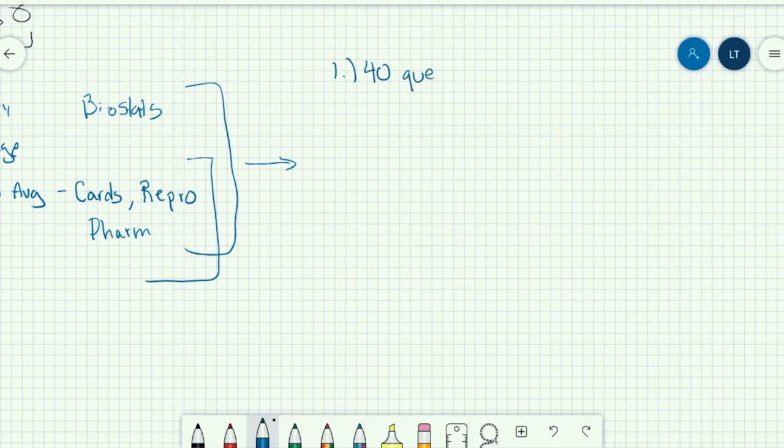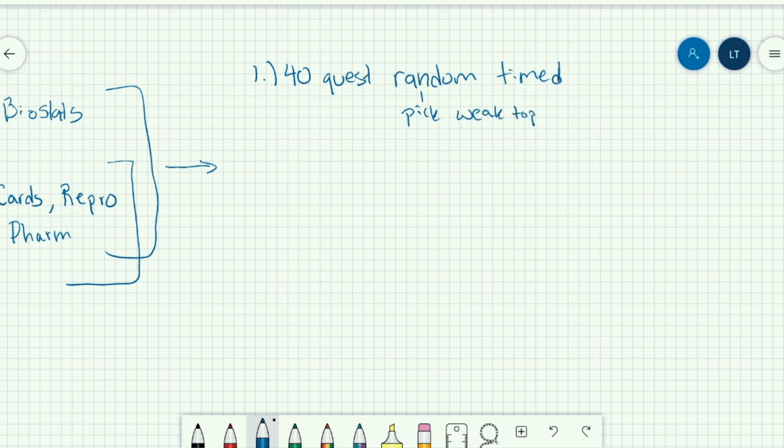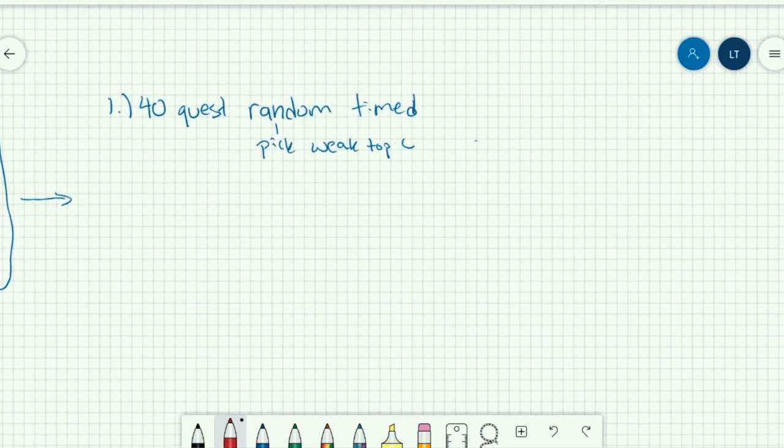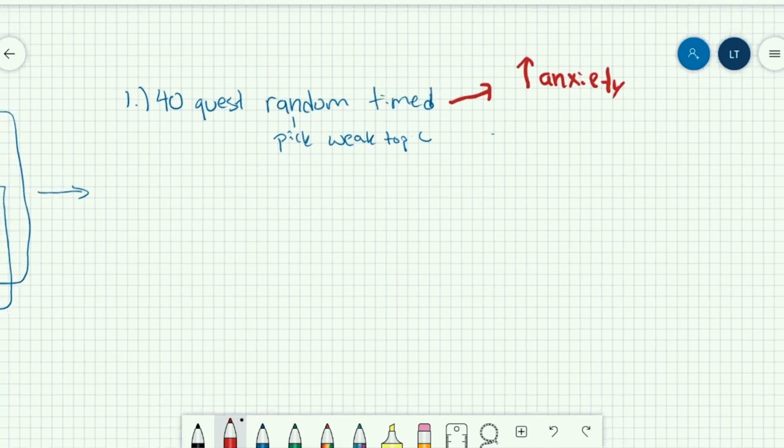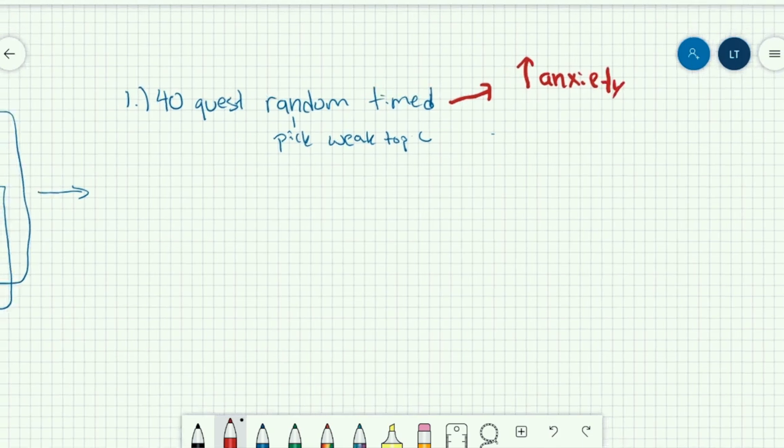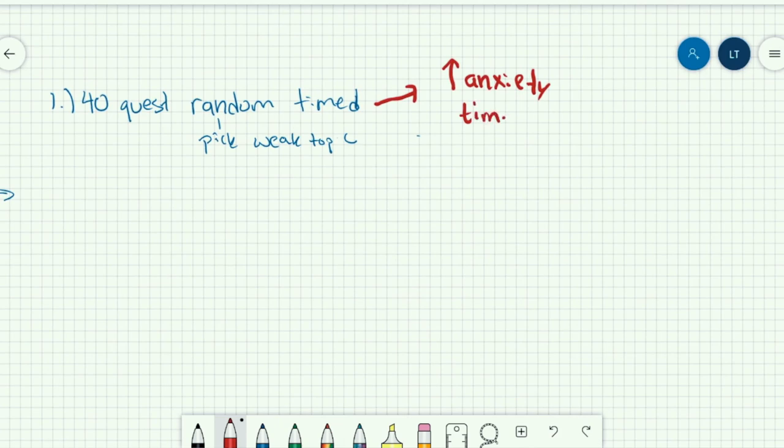So random, first of all, and timed. So I'll explain a few reasons why I do all of those things. So random, by random I would say pick your weak topics. So go into UWorld, pick the cards, pick the repro, pick the pharm as your selection, and then do 40 questions and keep it timed. The reason I say to keep it timed is that these are going to lead to the most anxiety during testing, the topics that you struggle with. And you're also going to struggle with timing. So if you focus on having just one question block a day that you can go ahead and focus your weak points, then you can improve on both your anxiety as well as your timing.